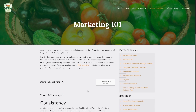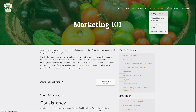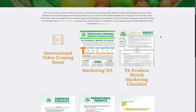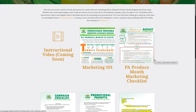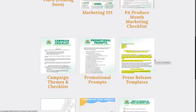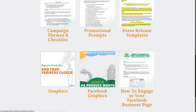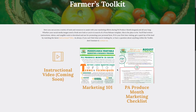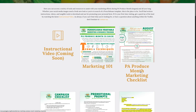After you've explored marketing 101 and you feel comfortable with your marketing terms and techniques, head back to the farmer's toolkit. Next, we'll head to the PA Produce Month Marketing Checklist. You'll find once you get into the marketing checklist that there are links to many of these tools which are located within the toolkit, so we'll head there and explore further.